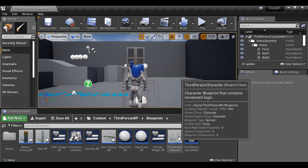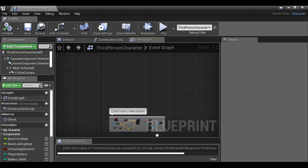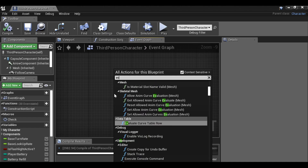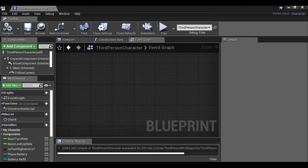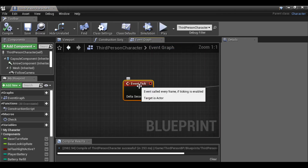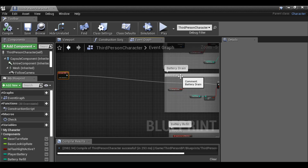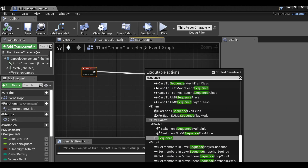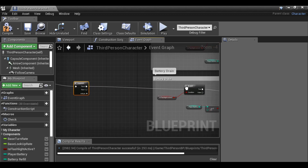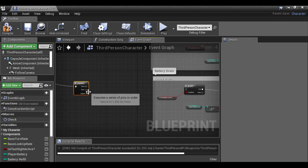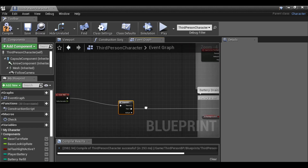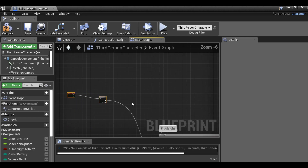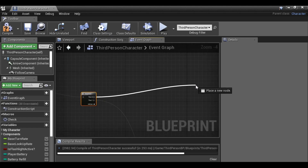Let's go ahead and open up the third person character. Find a bit of space, then right click and add an event — type event tick. We should already have one, and if we click it, it'll take us to where the event tick is. We already have the event tick working for the battery drain. If we drag this out and type sequence, we can add a sequence here. Then disconnect this by holding ctrl left click, and plug this in. Now I can drag this out and start working on the time.